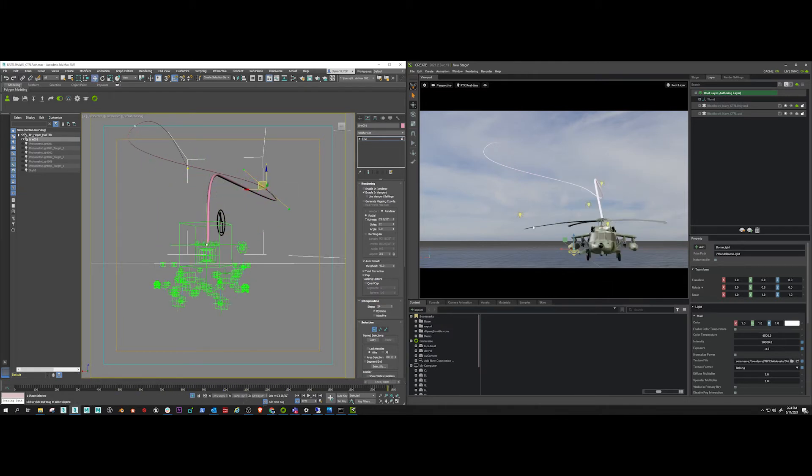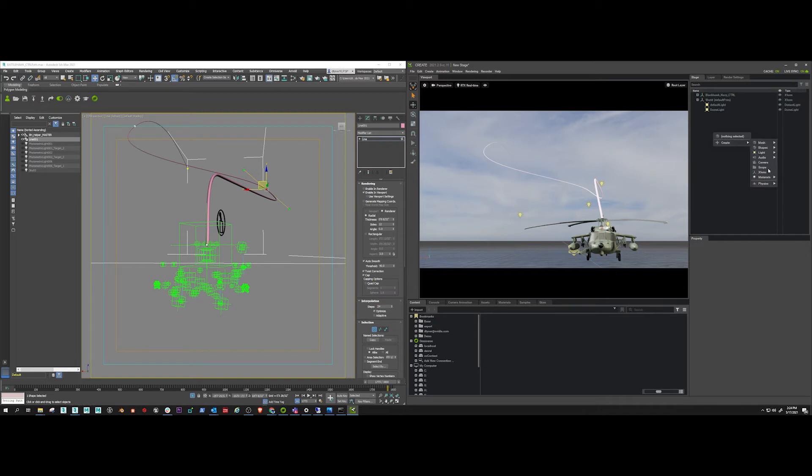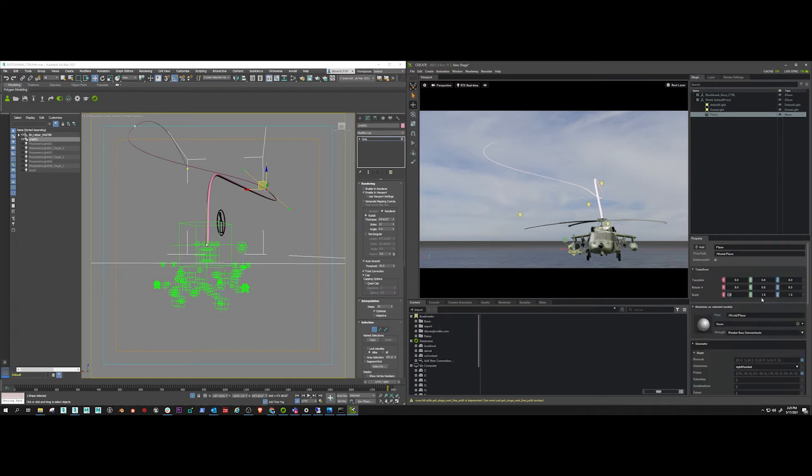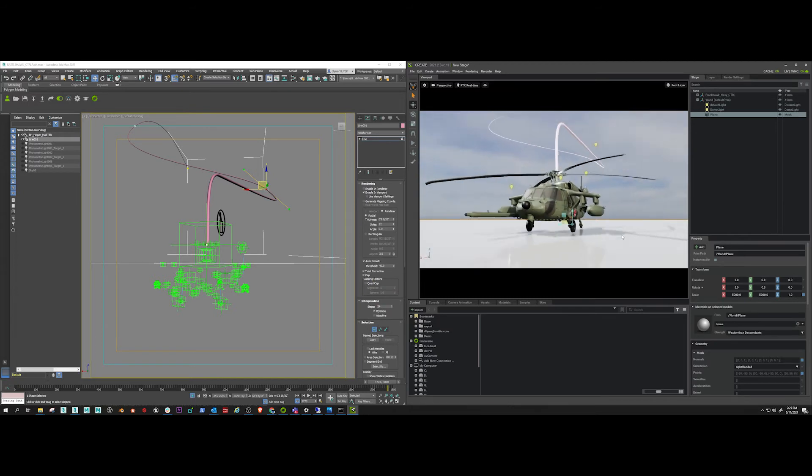And there it lands. Okay, so now I want to maybe add a plane so it can land on something. There you go.